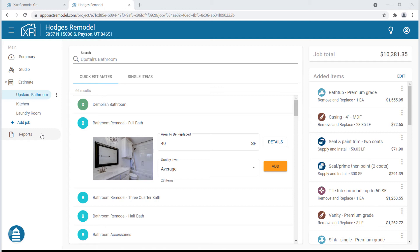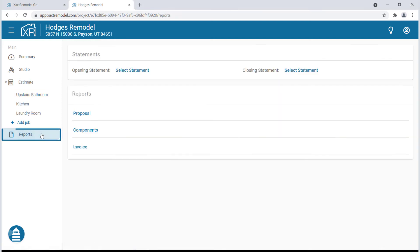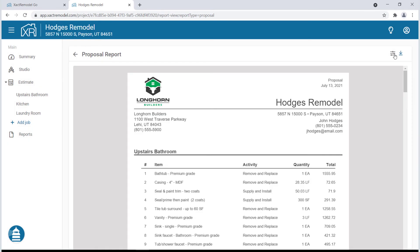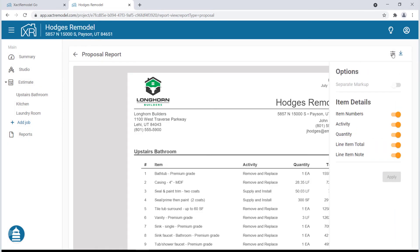On the Reports tab, you can generate a proposal, run a components report, or create an invoice. To see the complete proposal of the project, click on Proposal.